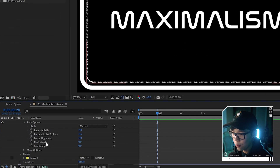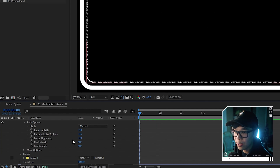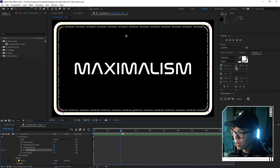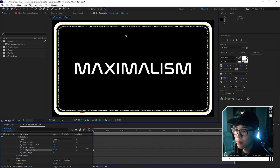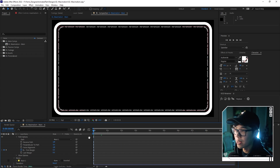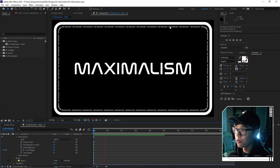To animate the text along the path, go to First Margin and keyframe it like normal — set it to zero, hit the stopwatch, go to the end, and drag it all the way so the text moves around the border. This is looking pretty good. At this point you're basically done with the animating text portion of the tutorial. Everything else is to lean more into maximalism and make this look better.